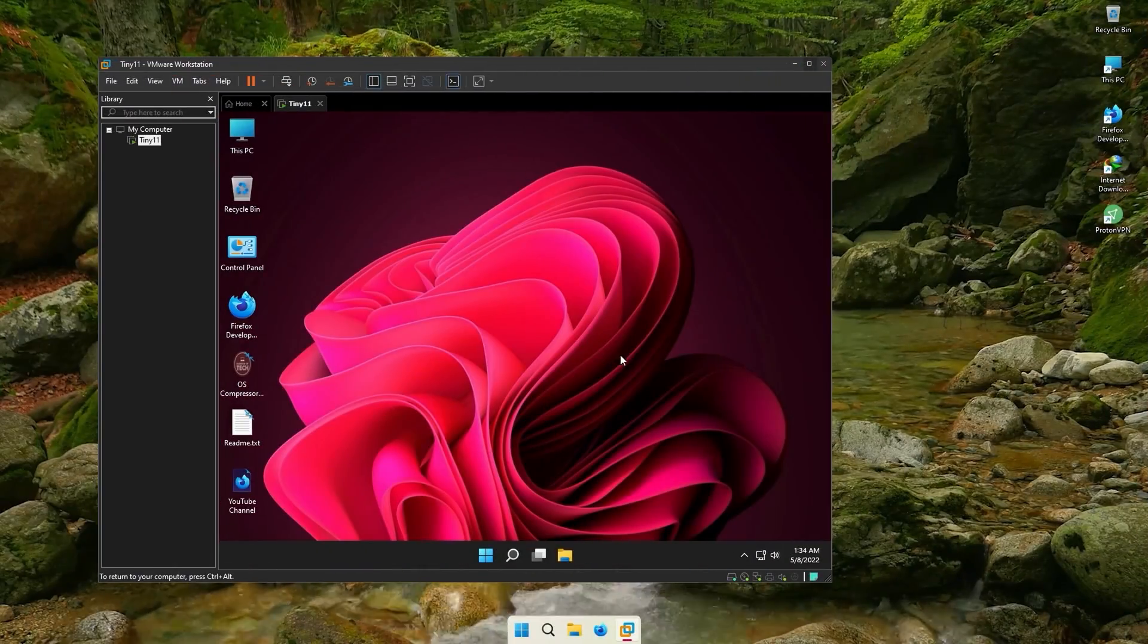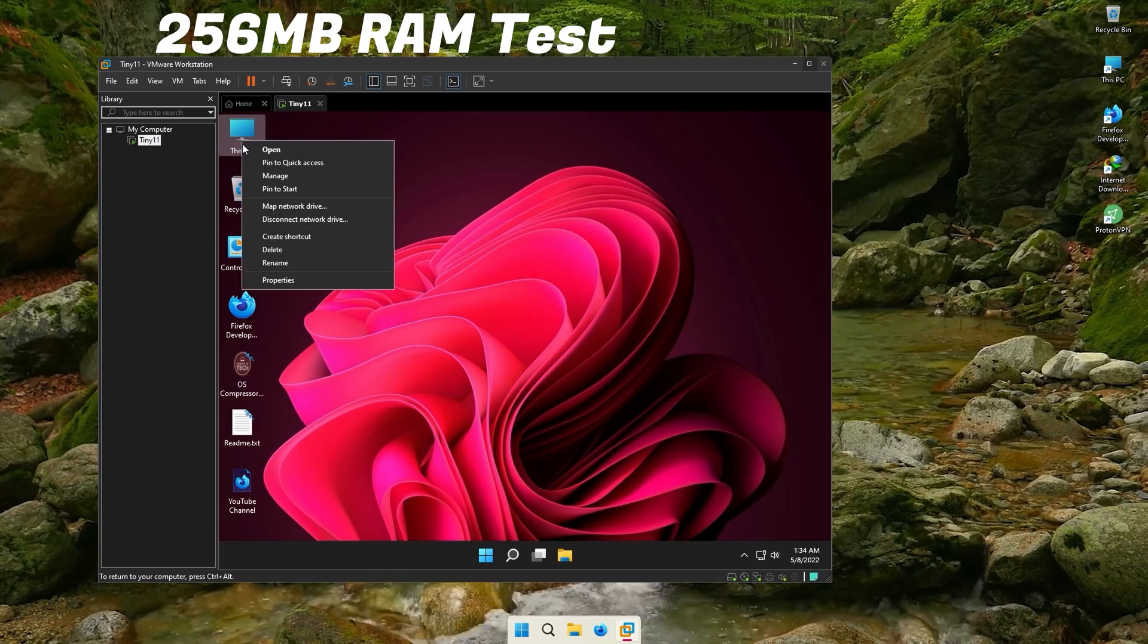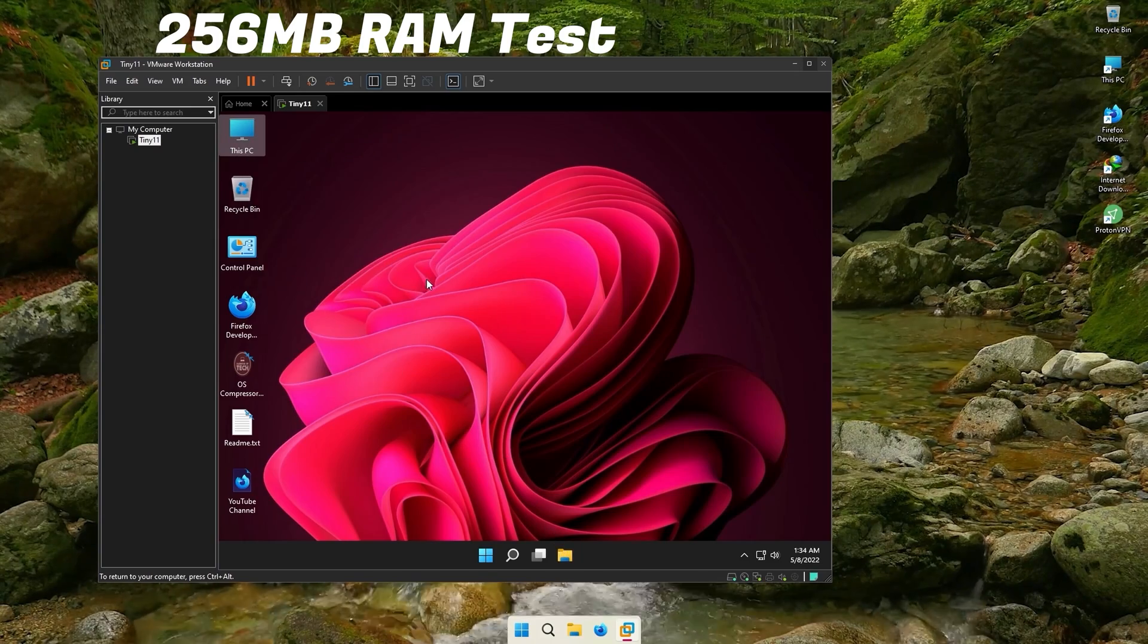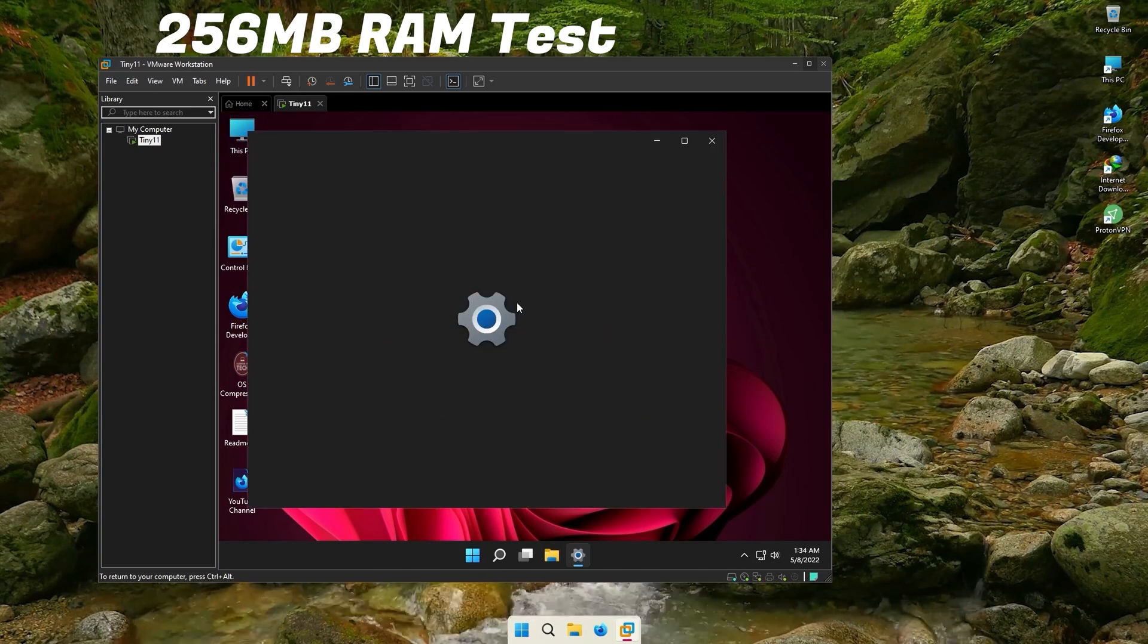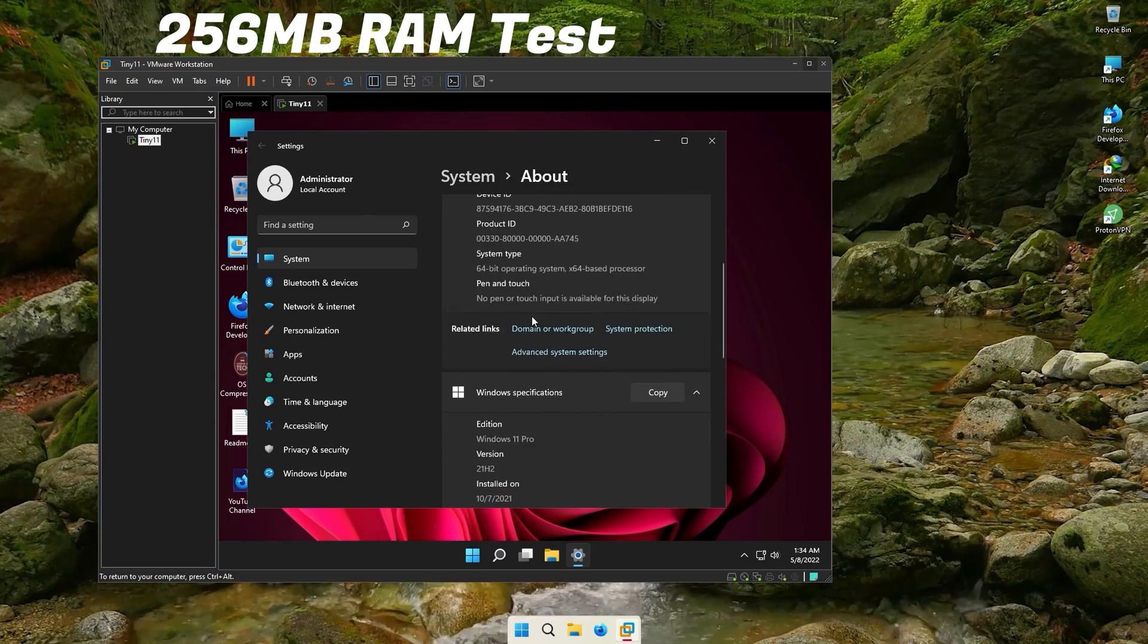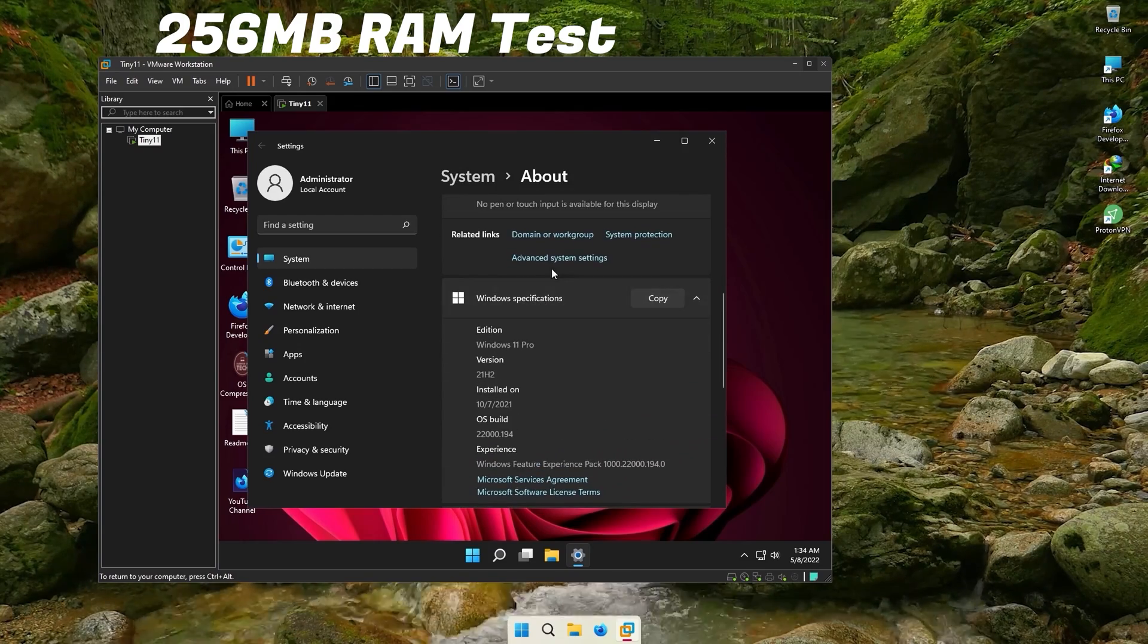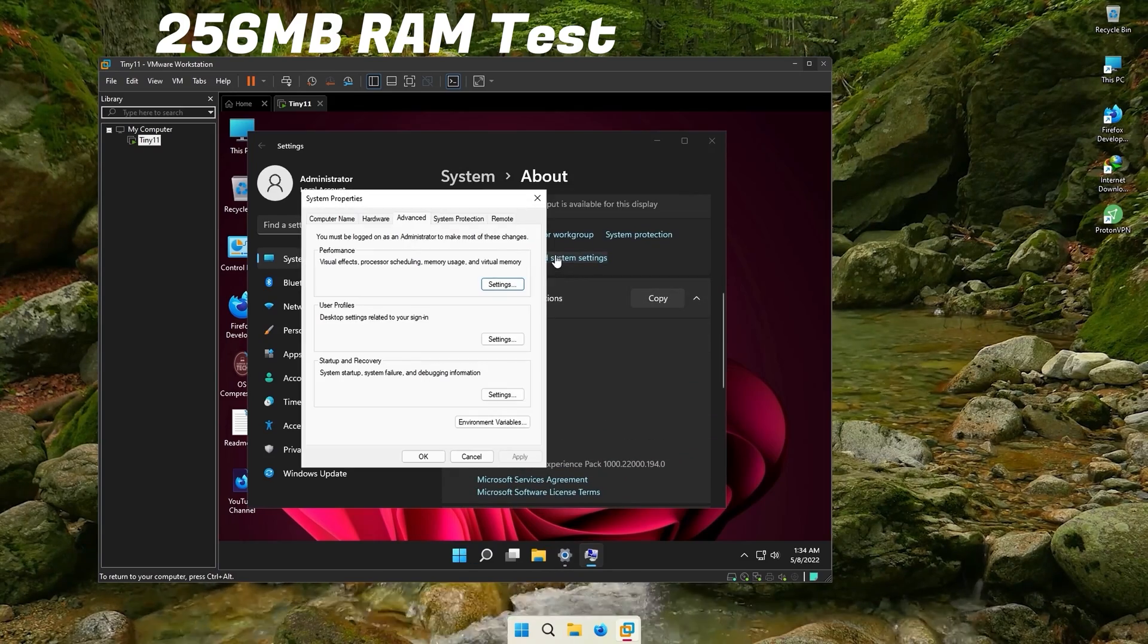As mentioned before, this OS can run on hardware as low as 256MB RAM. Let's test it. First, we need to enable paging files. For that, right-click on this PC and go to Properties.